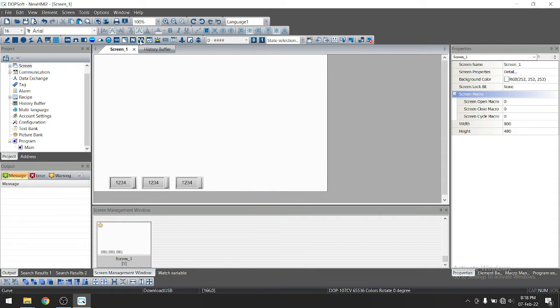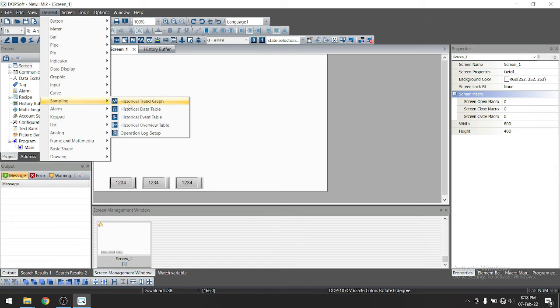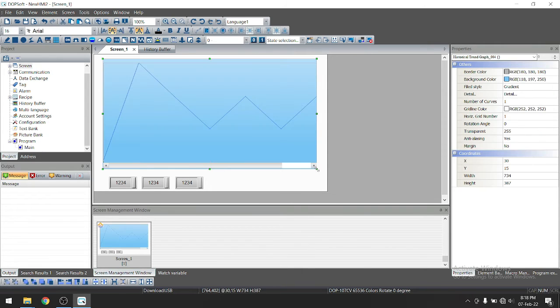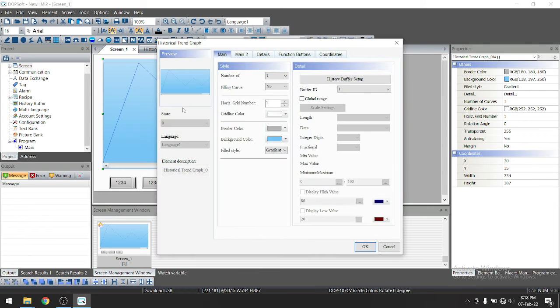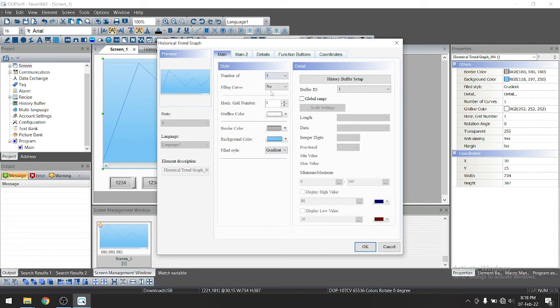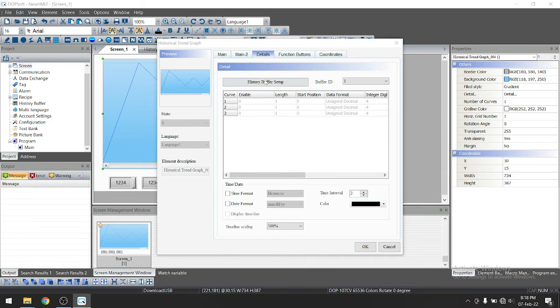You can see here this is curve or this is history curve or you can go to element in sampling. Just take historical trend graph. Drag and drop here. Go to properties.